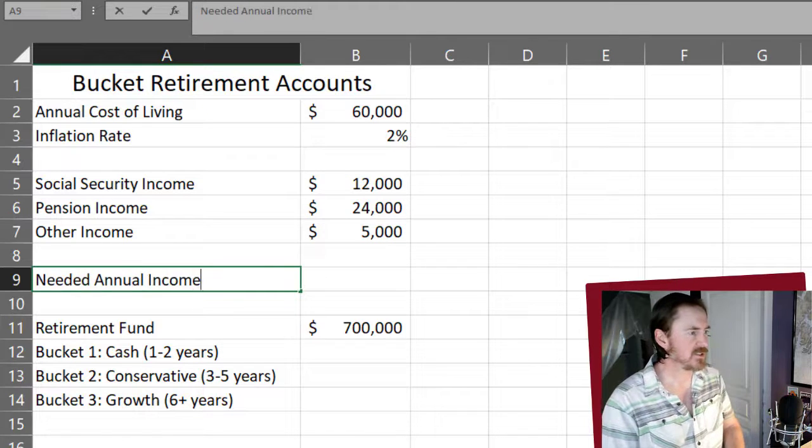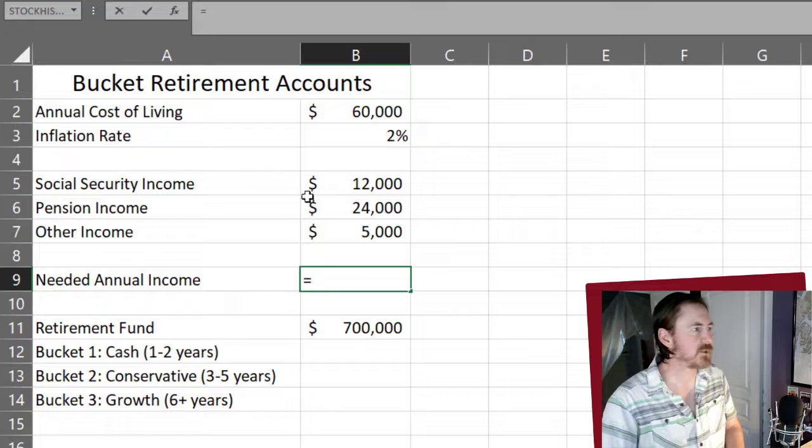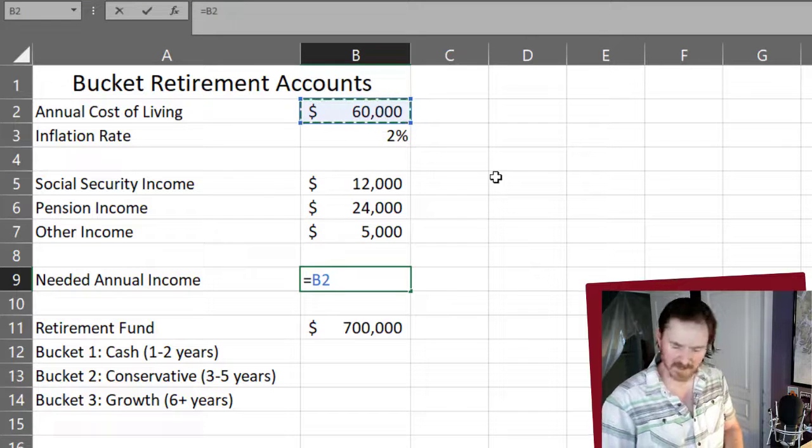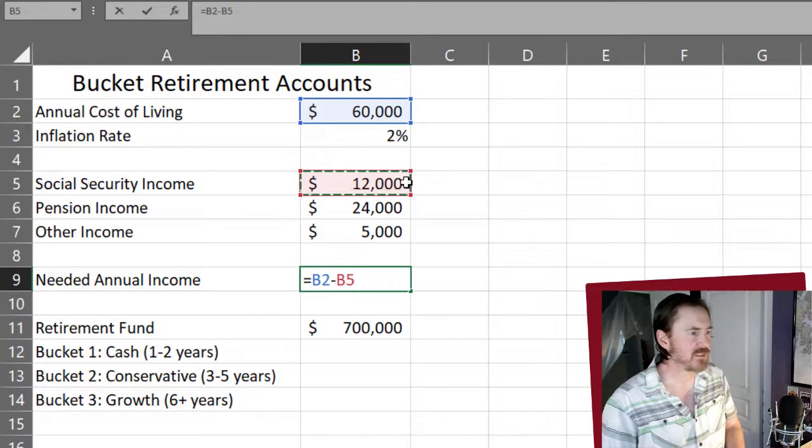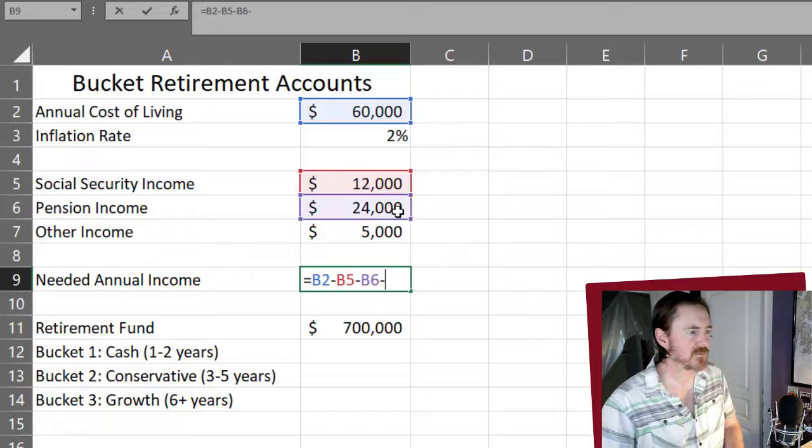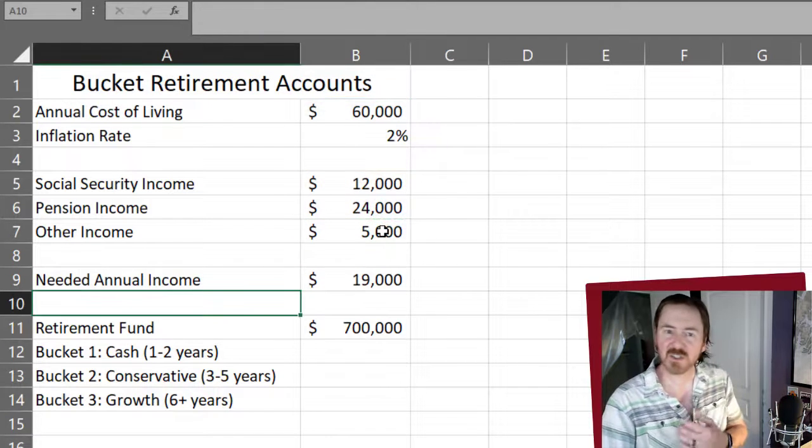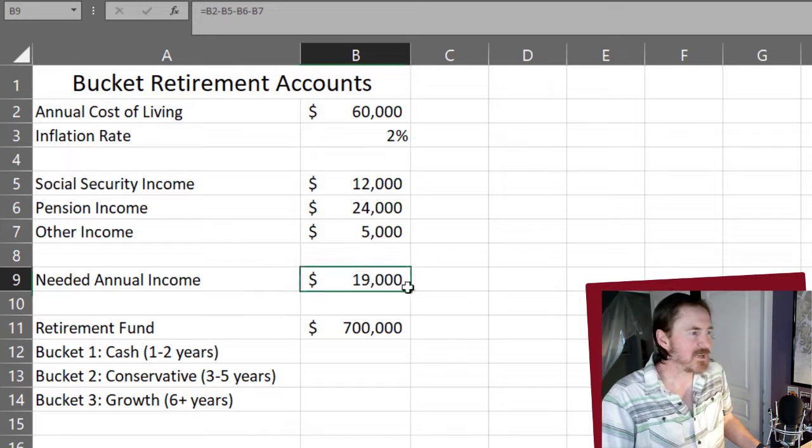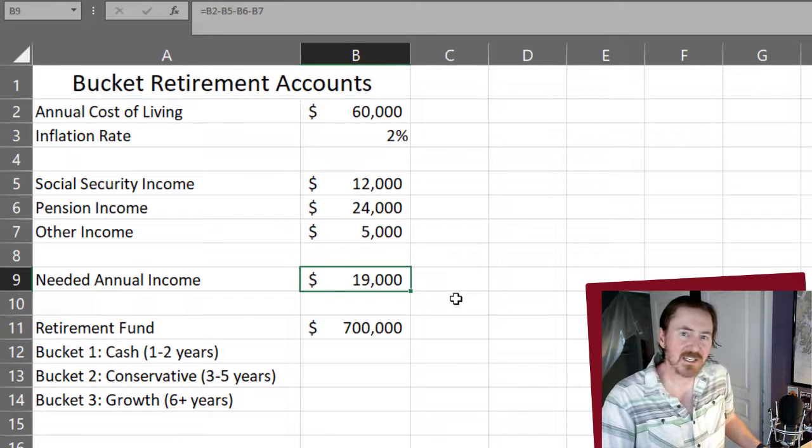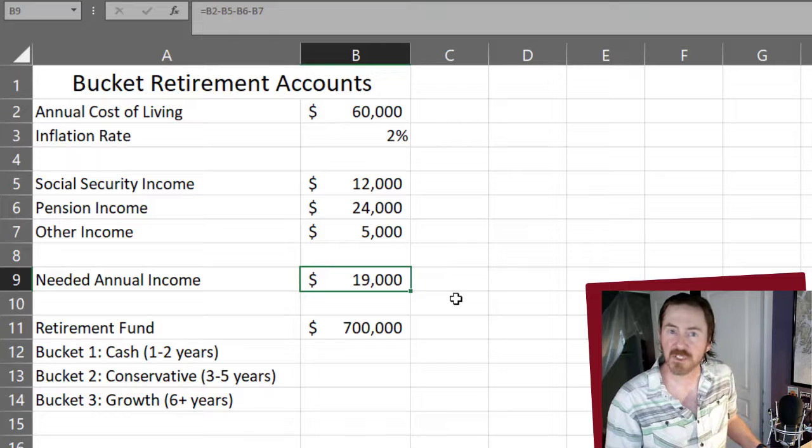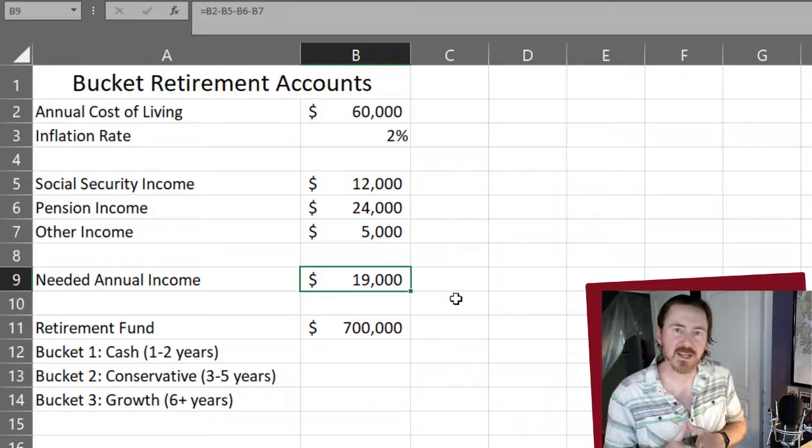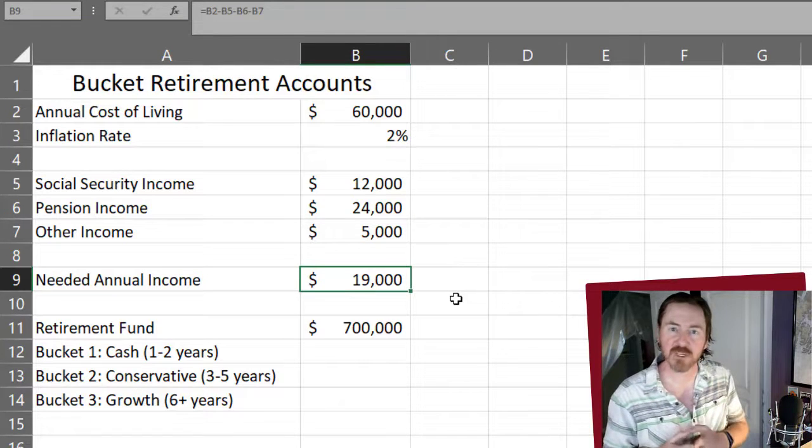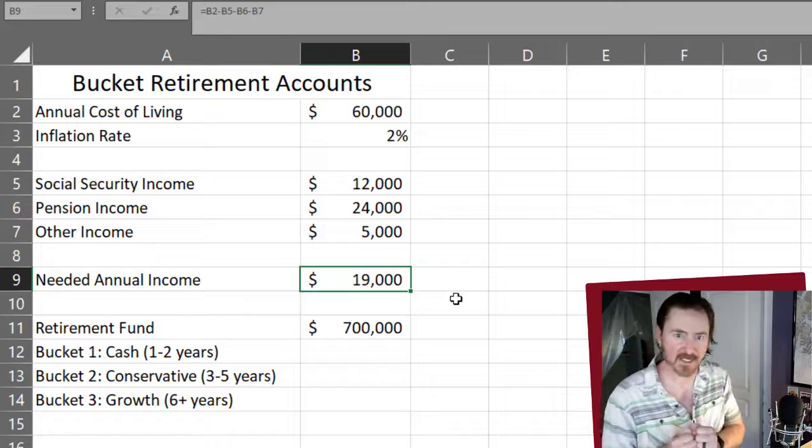Now we can start to figure out what is our needed annual income. And that's going to be equal to our annual cost of living minus all of these various income sources. So based on this starting data I've got here, I'm going to need 19,000 a year, at least starting off. Don't forget inflation. I'm going to need 19,000 a year from my various retirement accounts, from my buckets.